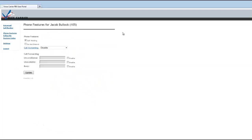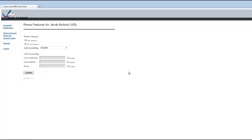The third tab is the phone features and a word of caution here. If you do select some of these features in the user portal, you will not see them reflected on your phone. So if I came in and said, do not disturb and hit update, all of a sudden there would be no more ringing on my phone.